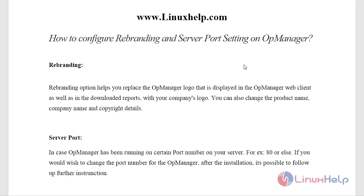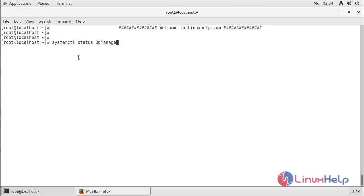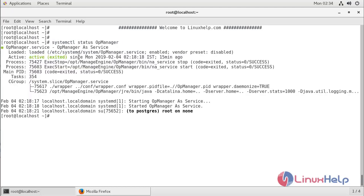Now I'm going to open a terminal. First we are going to see how to do rebranding on AppManager. In my case, AppManager has already been installed on my server, so I just have to check the status of the AppManager service. The service is already running, so now I'm going to open the AppManager web console.